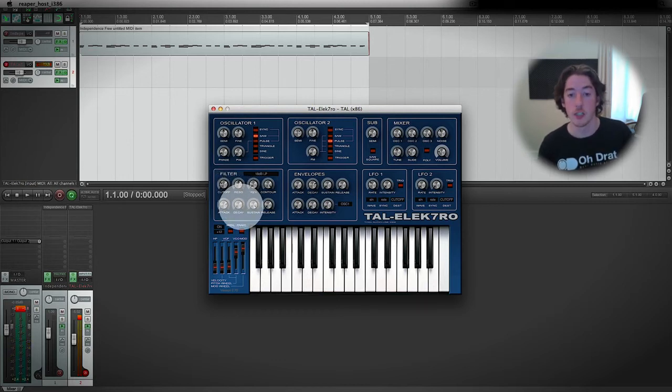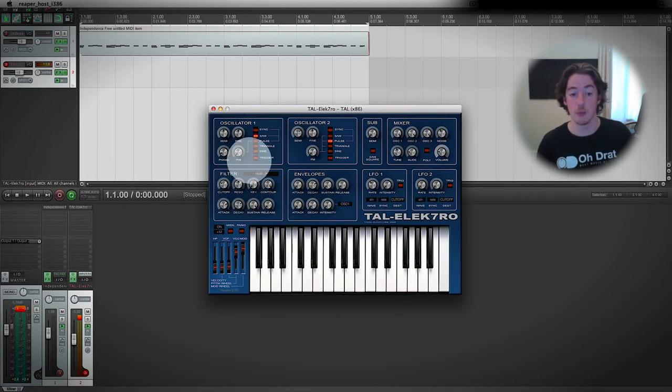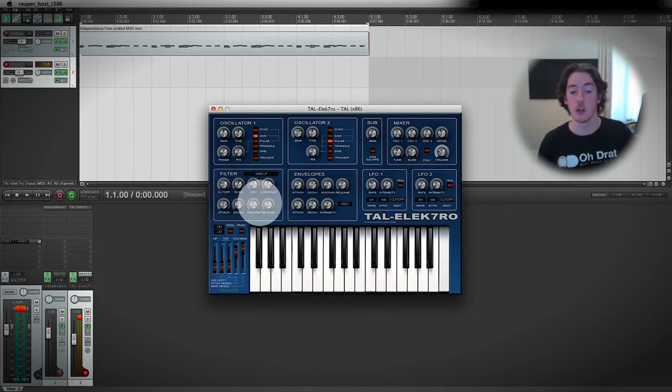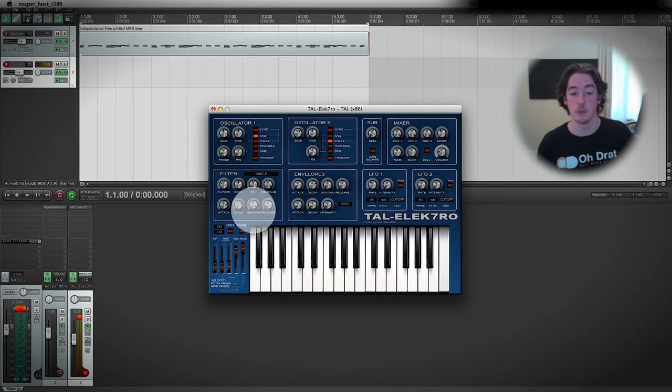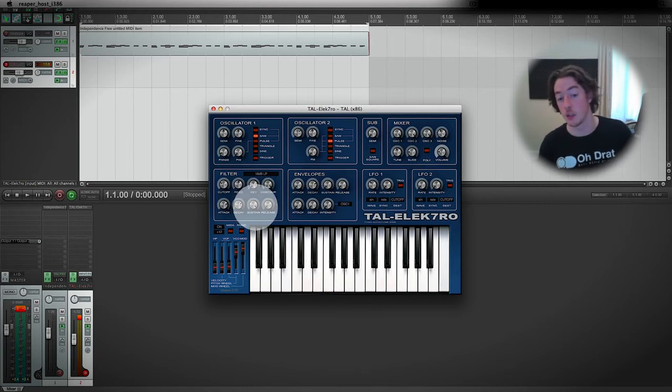If I change the decay, you should be able to guess what's going to happen. It's going to take longer to get to this sustain level. Because this sustain level is on high, it's not going to do anything.